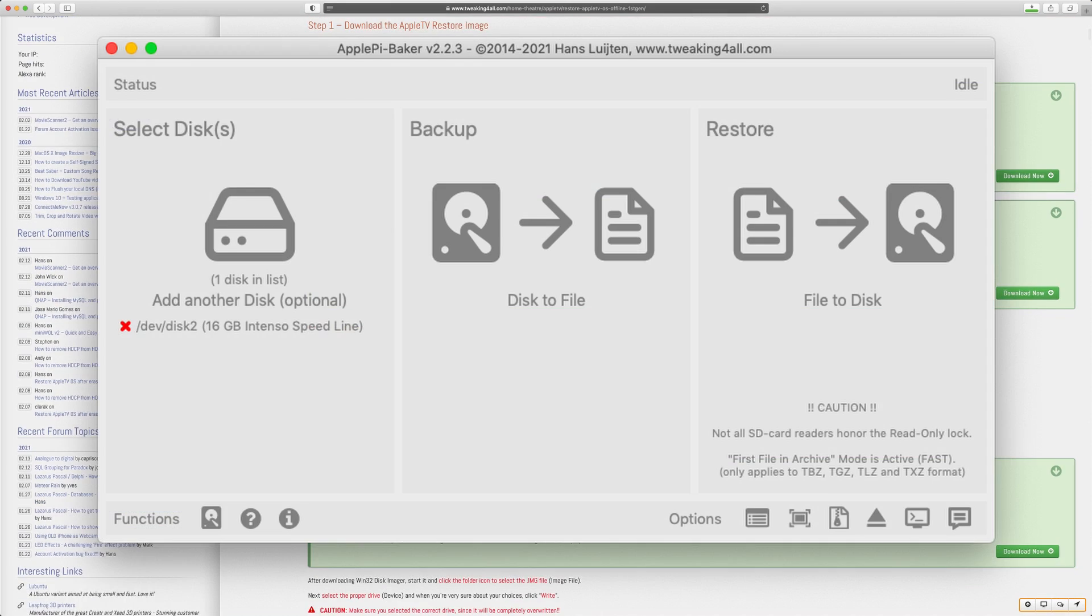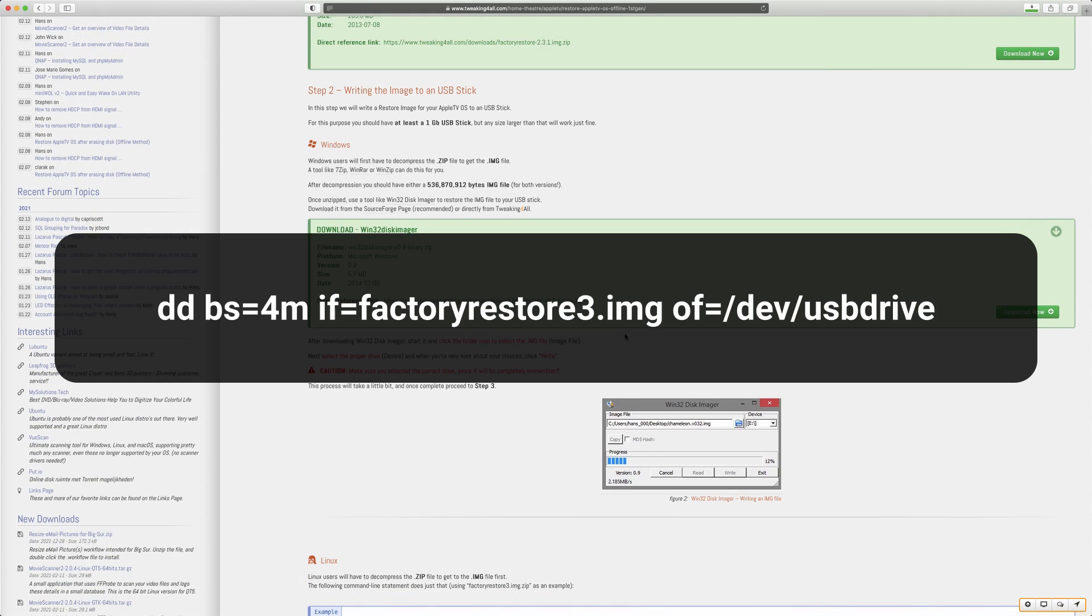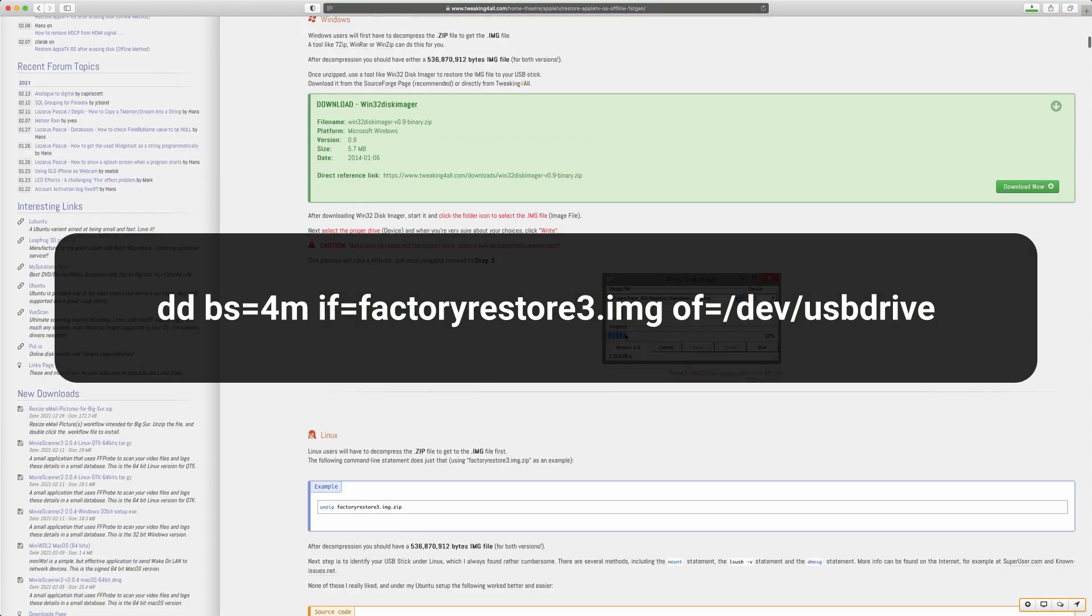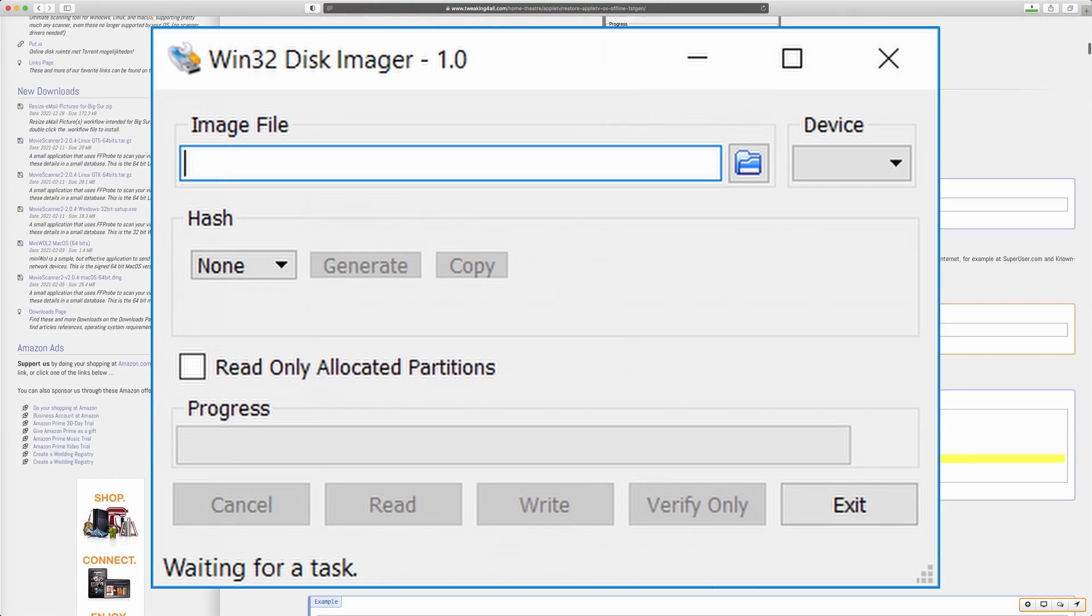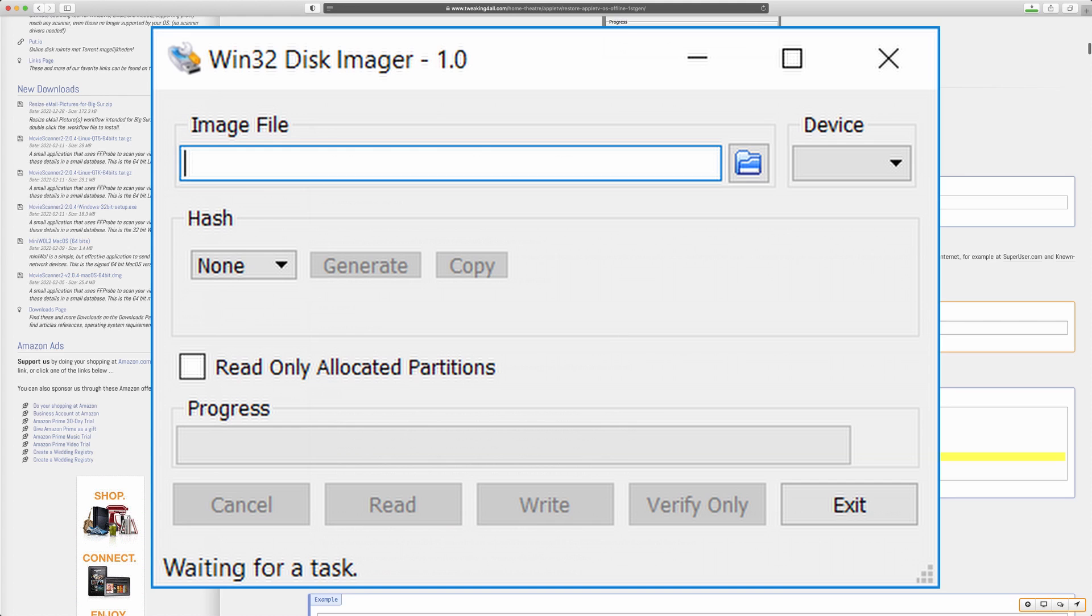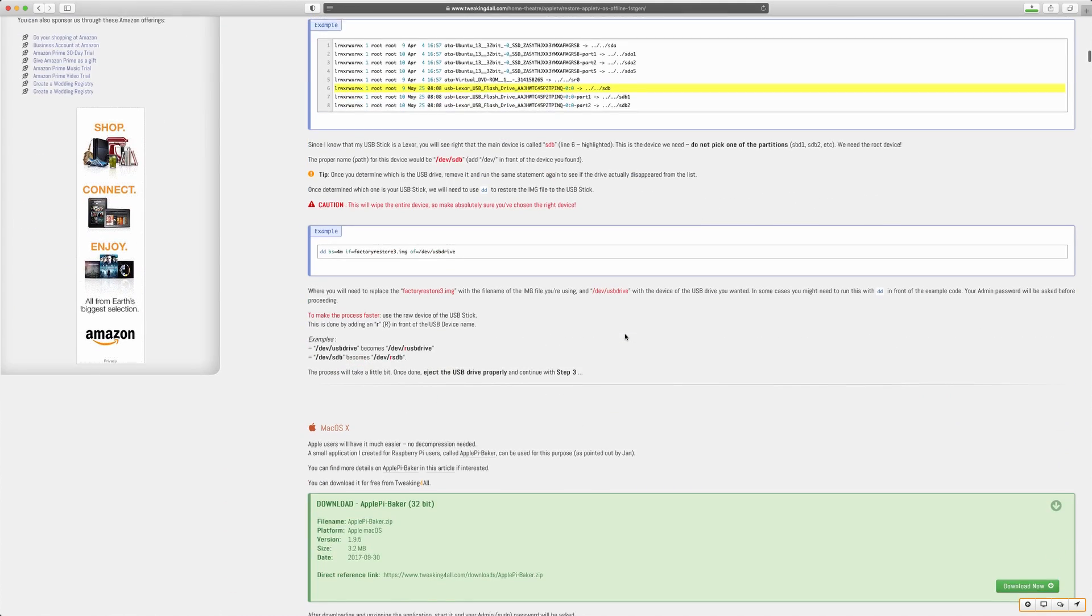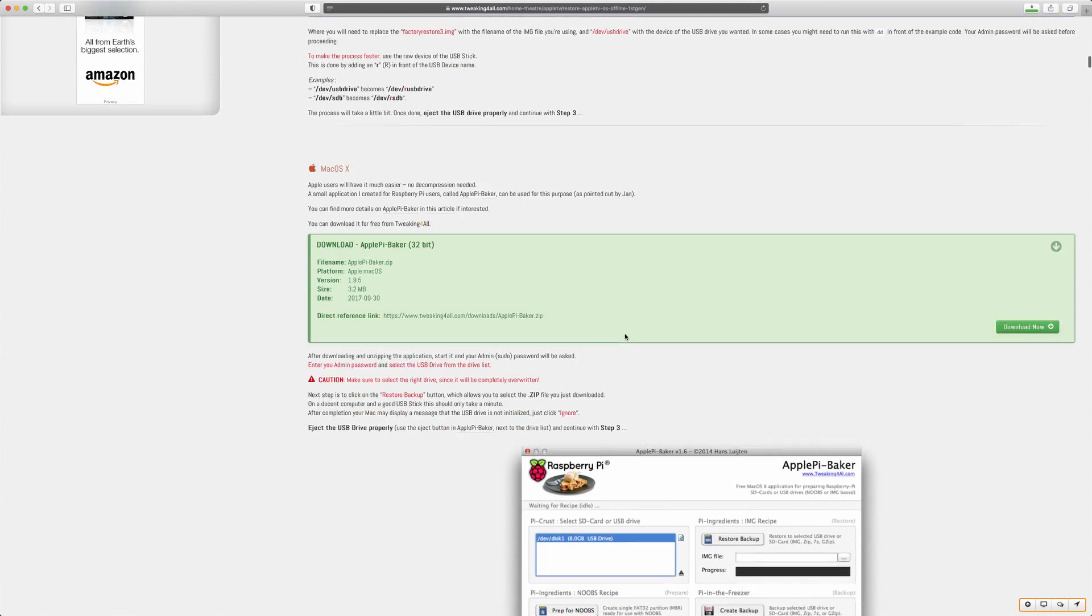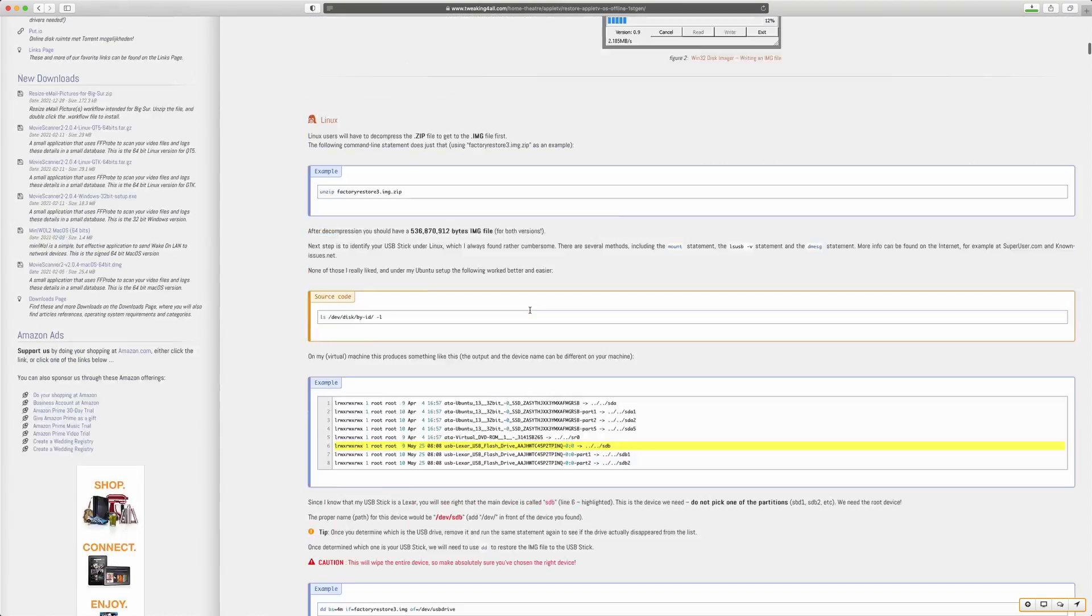For macOS you can use Apple Pi Baker. Under Linux you could use DD, Windows users might use Win32 Disk Imager. Regardless of the tool used you should end up with a USB stick that has the restore image on it.